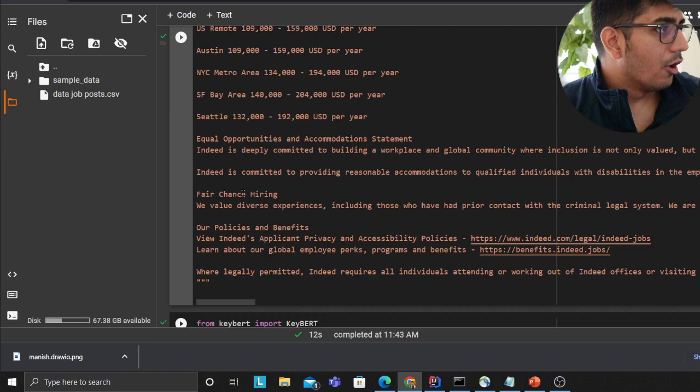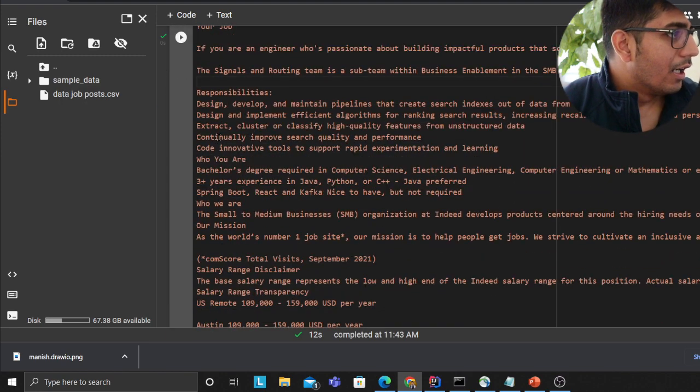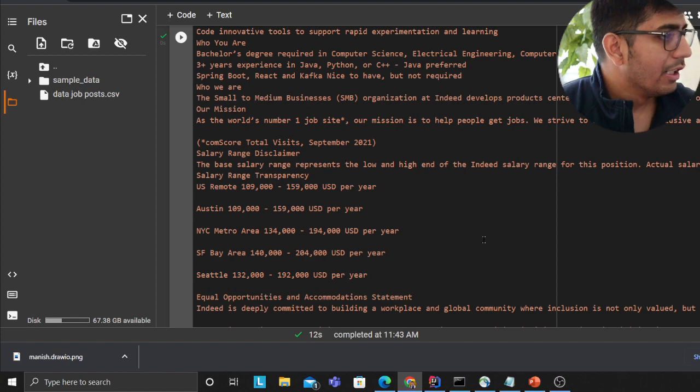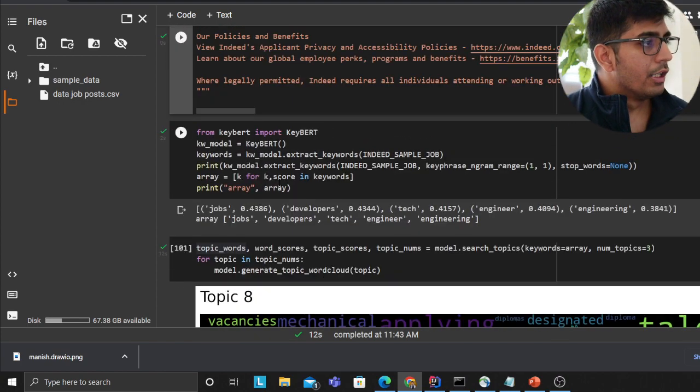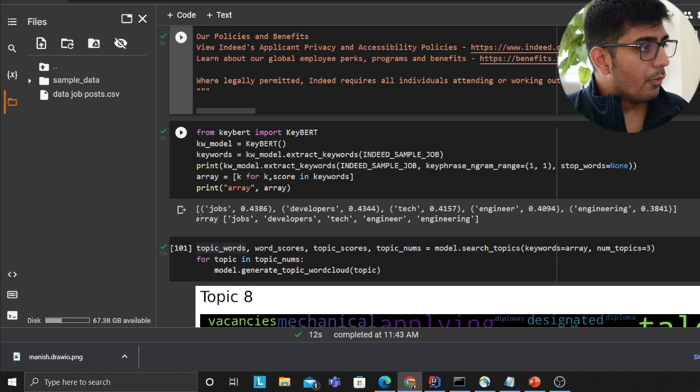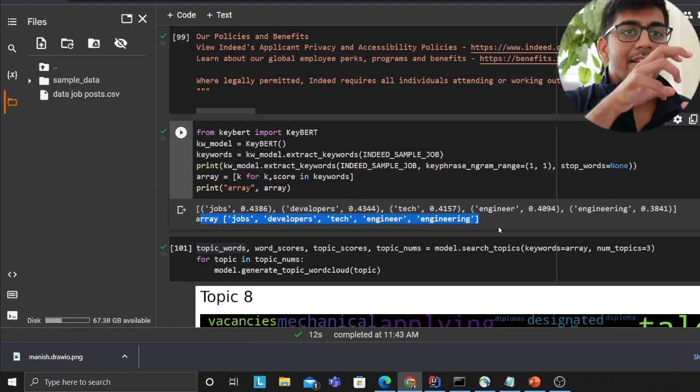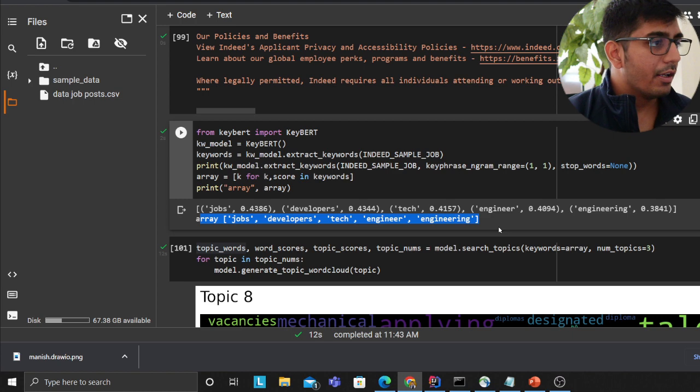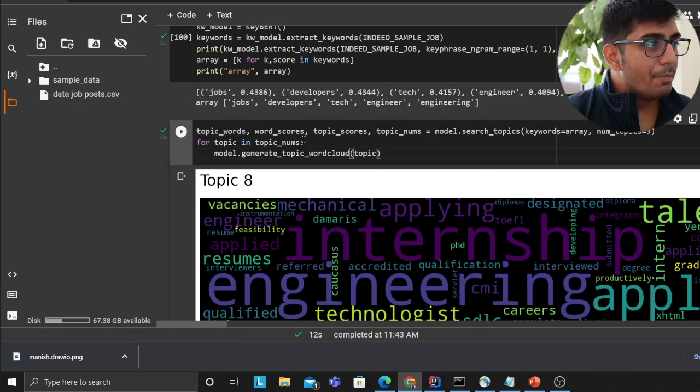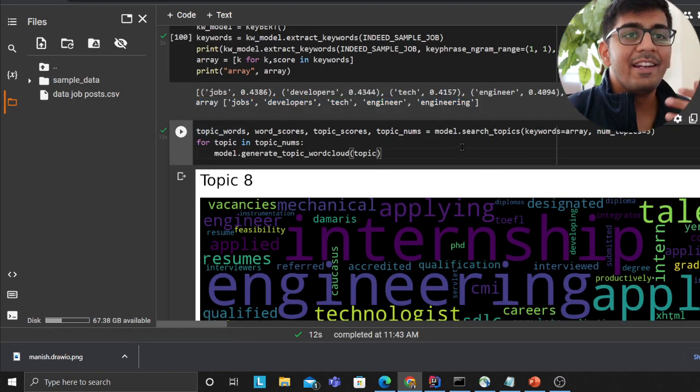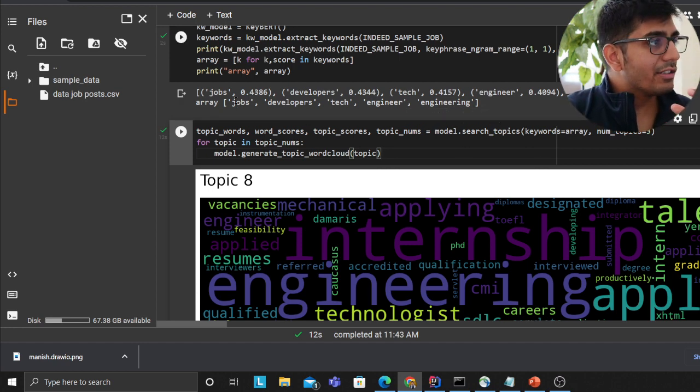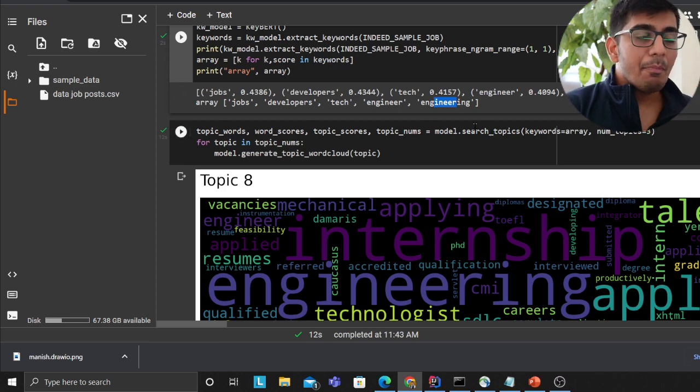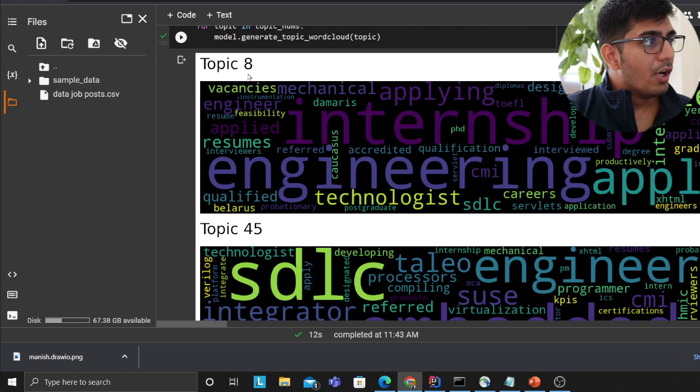If you observe for this job - responsibility design development in pipeline and some salary insight - what we did is we extracted some keywords out of that job. Now for those jobs if you observe we are essentially finding the appropriate topics.